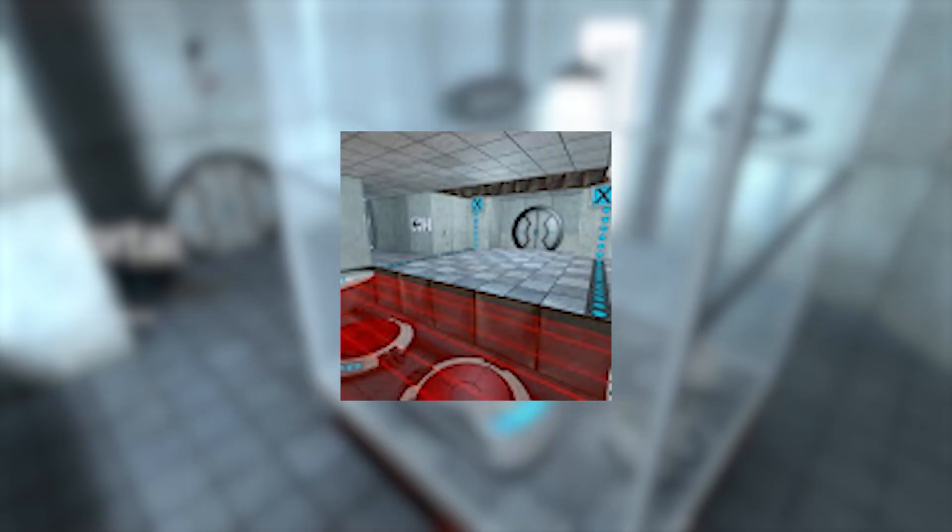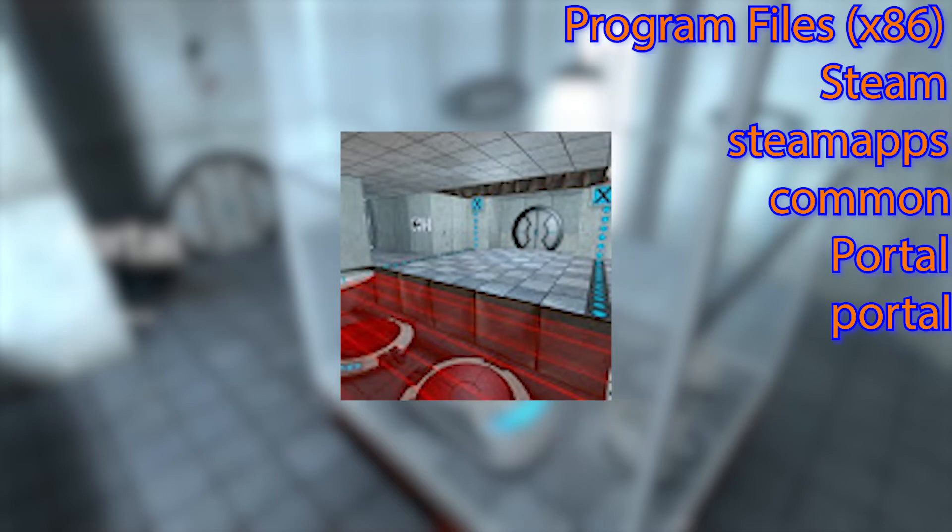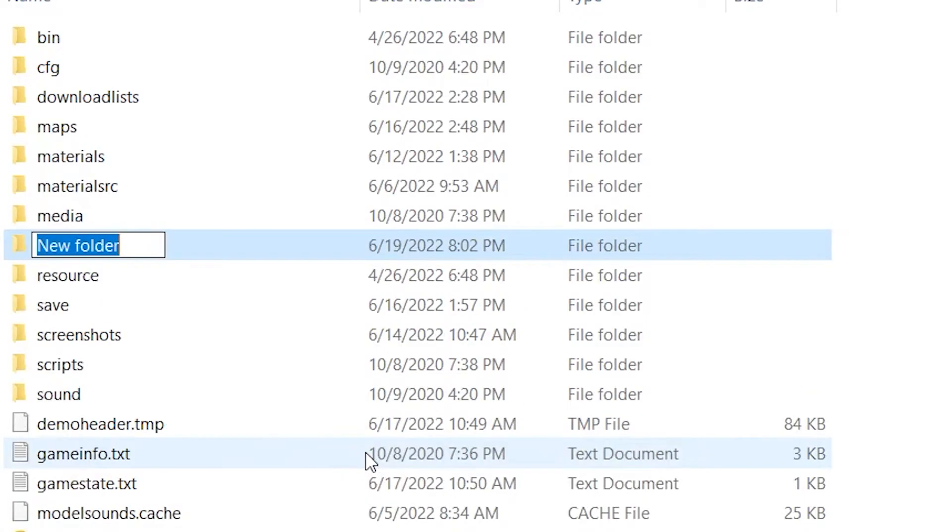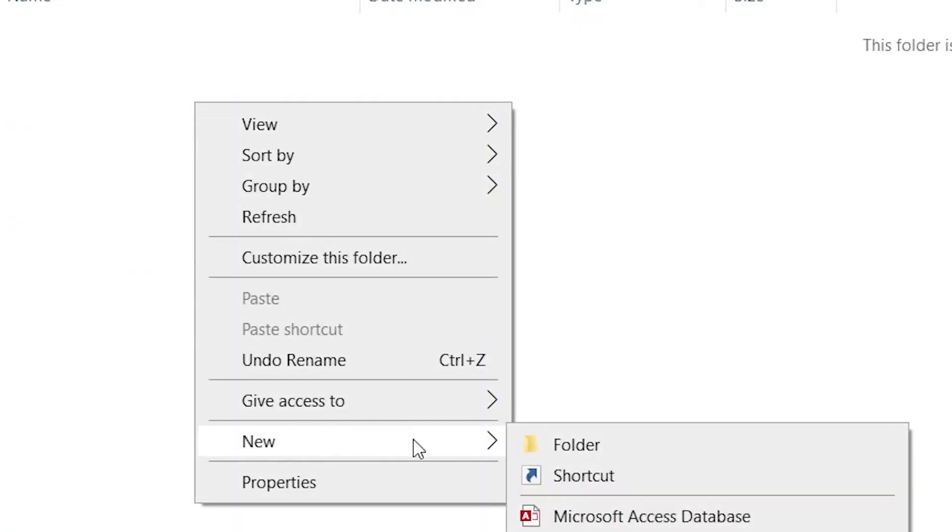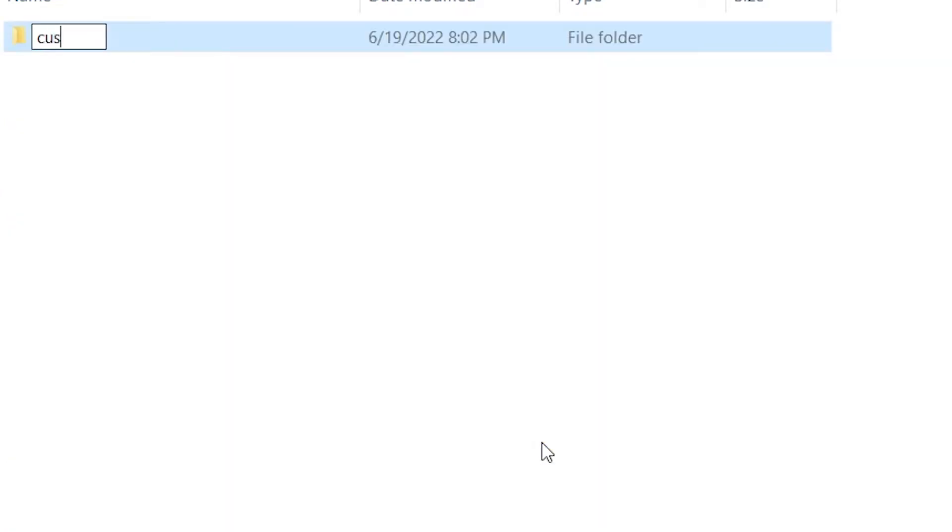Step six: Now the texture is complete, but we'll have to put it in a place where the game can recognize it. First, we'll go to this directory and inside of it create a folder named custom, and inside of that create another name like custom underscore portal gun or something. It doesn't really matter.